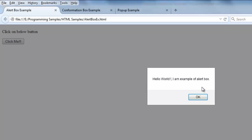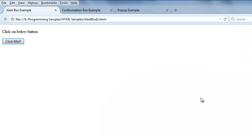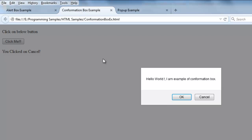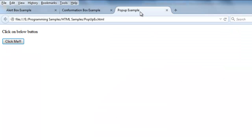A confirmation box shows some information where the user is given a choice — whether to go ahead or cancel that operation, saying no to that option. That kind of responsiveness you can get using confirmation boxes.